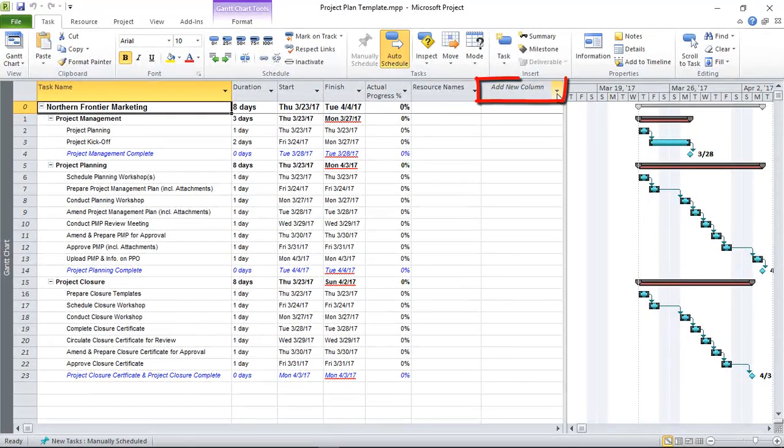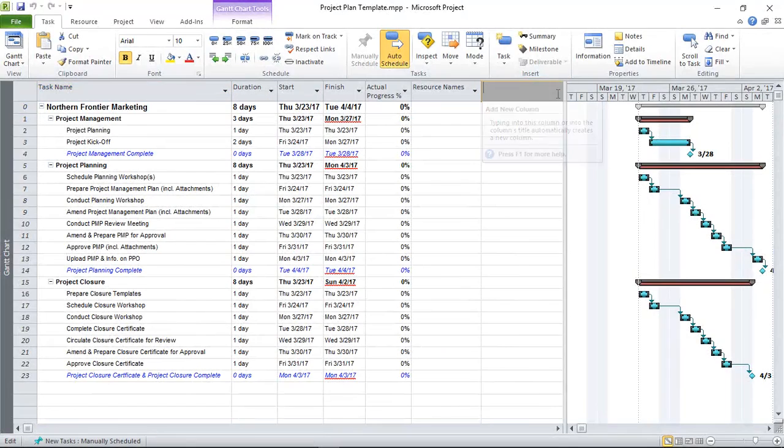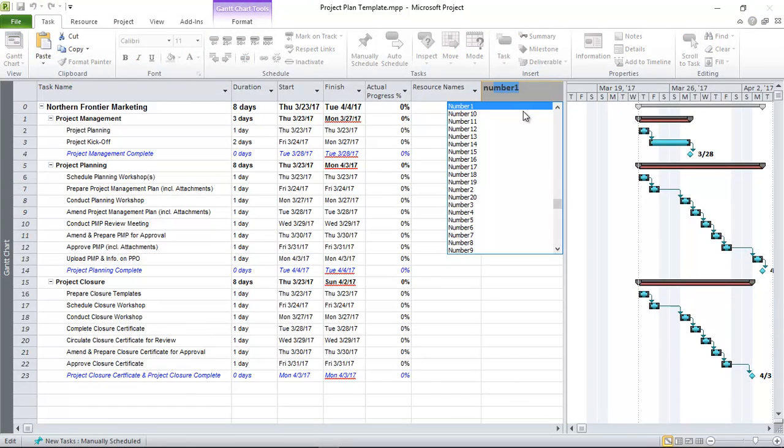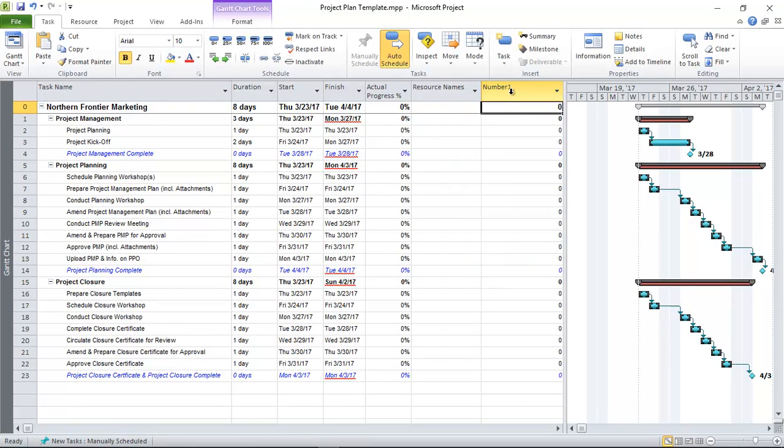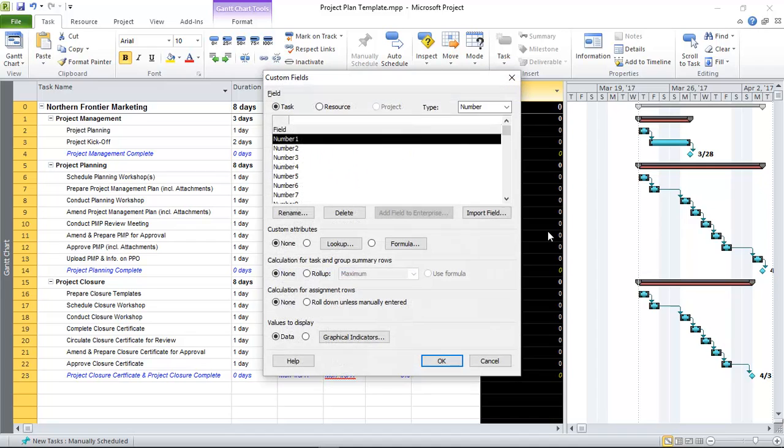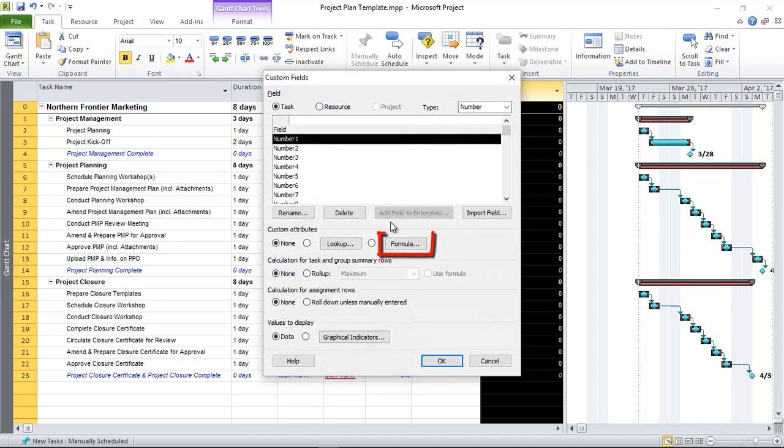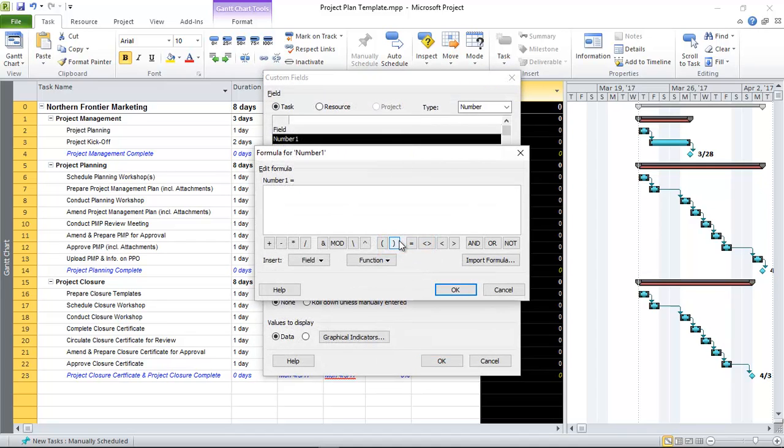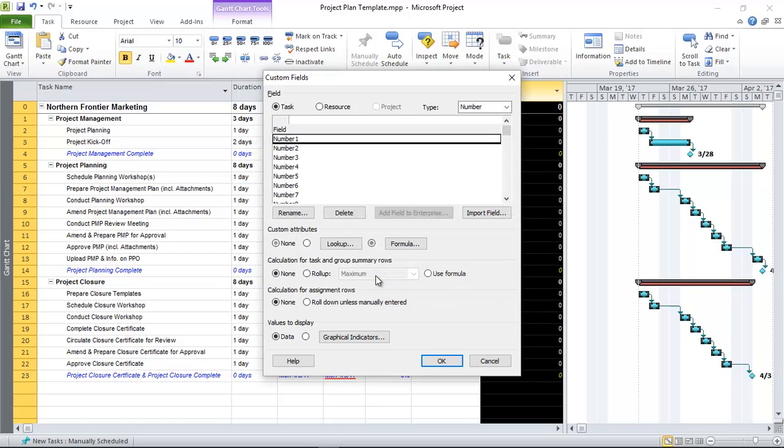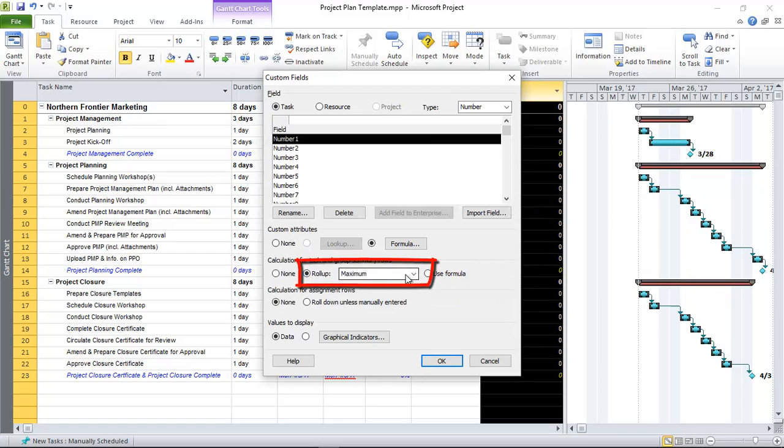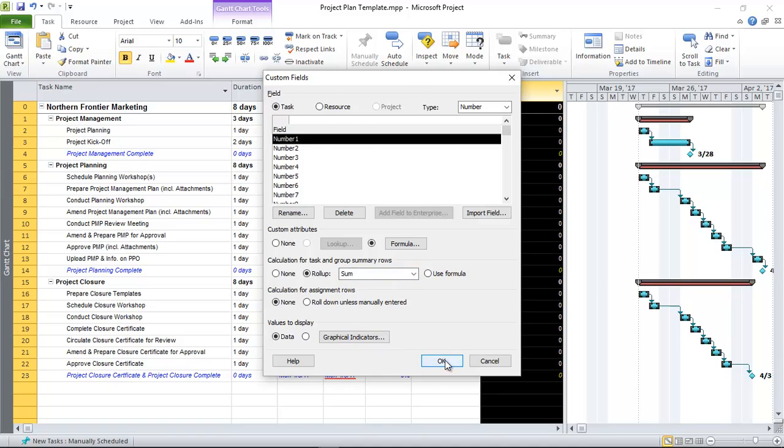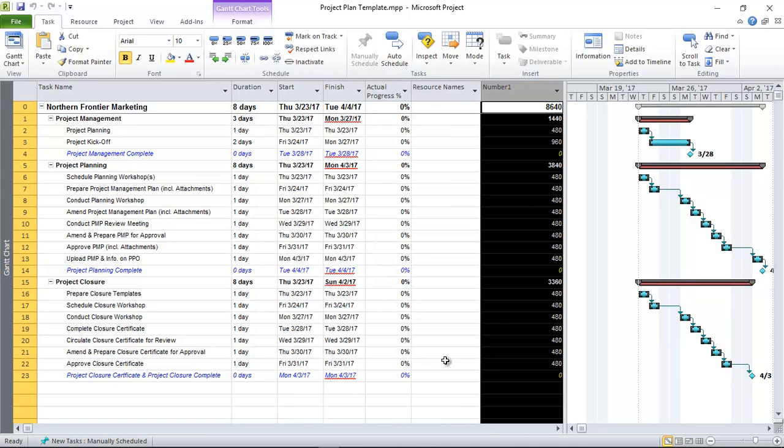So here it says add new column. I'm going to add the number one field, then I'm going to right click on here, select custom fields, then here where it says formula I'm going to paste that formula. So okay, and here where it says roll up I'm going to choose sum and then click okay. Then you'll see some of these numbers changing.